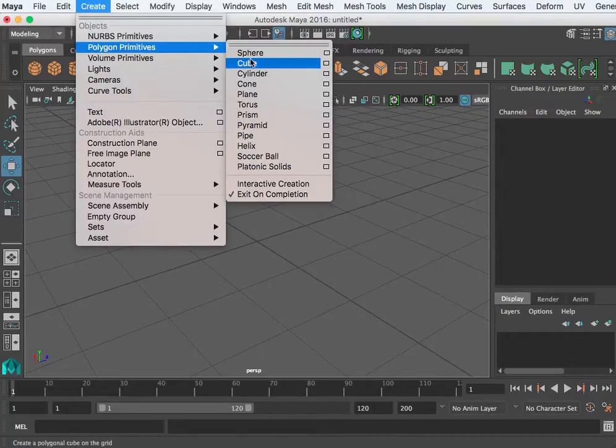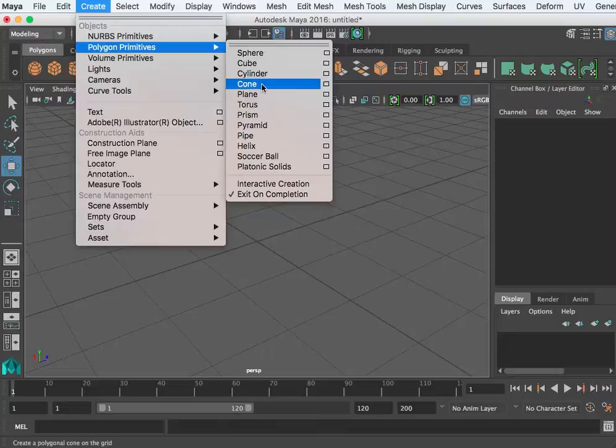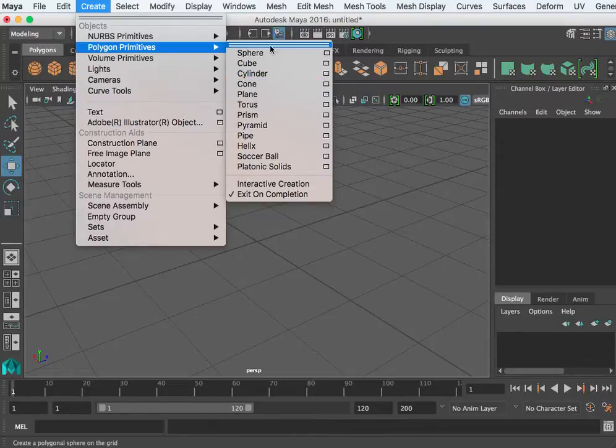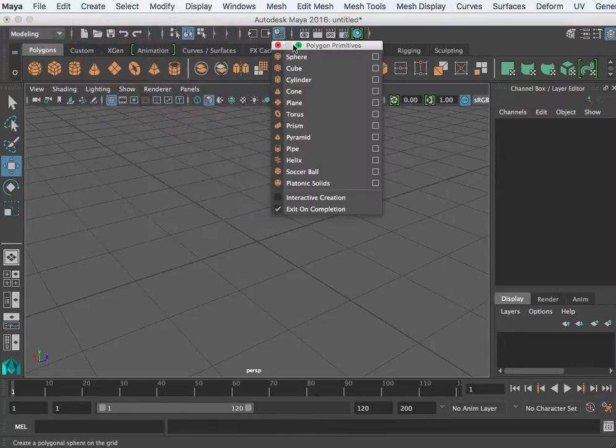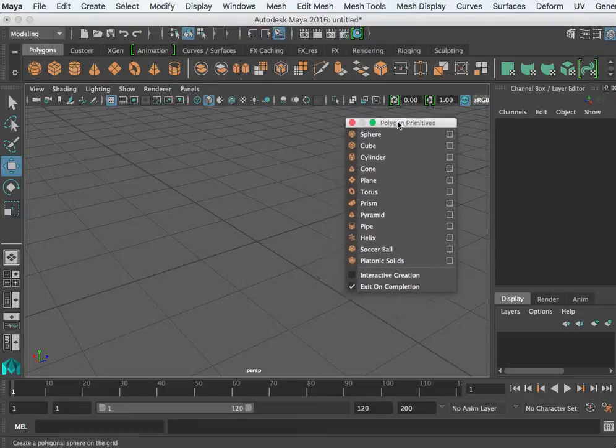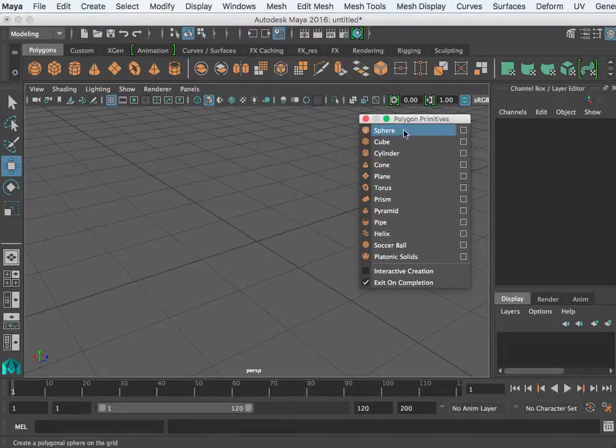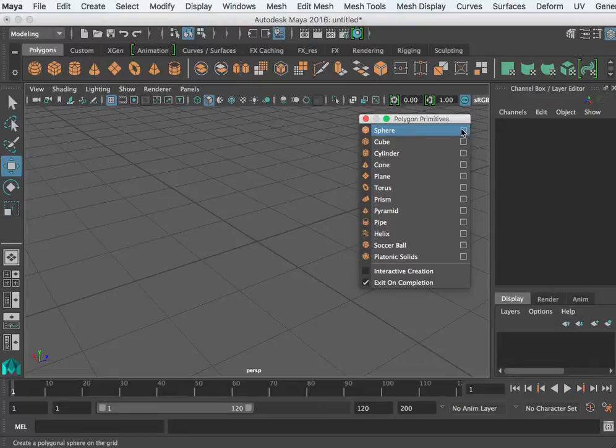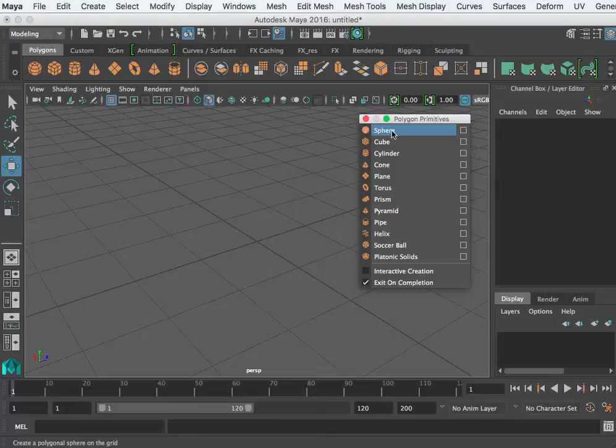When you're creating a polygon from the menu, you go to Create > Polygon Primitives, and you can select the sphere, the cube, the cylinder. I'm going to tear off this menu by clicking that double line. You also notice a little hollow square at the end—that is the option box for this.